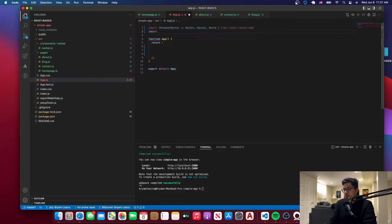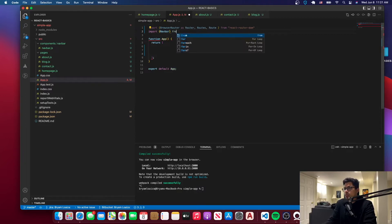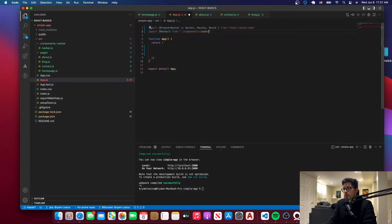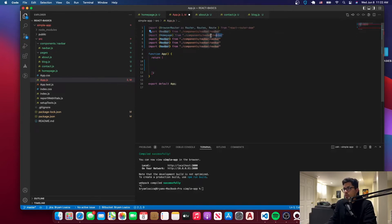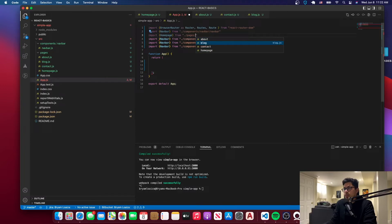We also need the navbar that we just created. Let's bring in the Navbar component from components/navbar/navbar. We'll do something similar for the rest of the pages. So instead of navbar, we have the Homepage component and the path is going to be pages/homepage. We'll do the same thing for the rest.